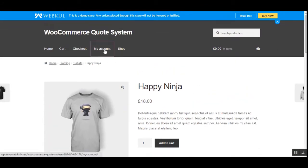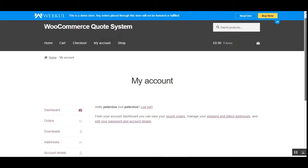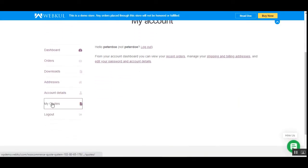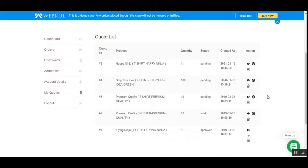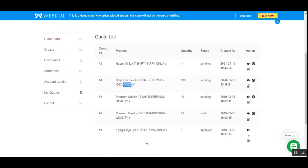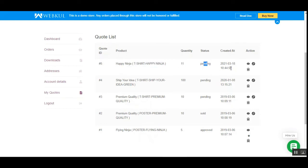To see submitted quotes, customers go to the 'My Account' section and scroll down to 'My Quotes.' Here the customer will find a complete list of quotes. You can see we've also quoted for a variable product — color green. The one we just submitted shows quantity 11, and its status is currently 'Pending,' along with the creation date.